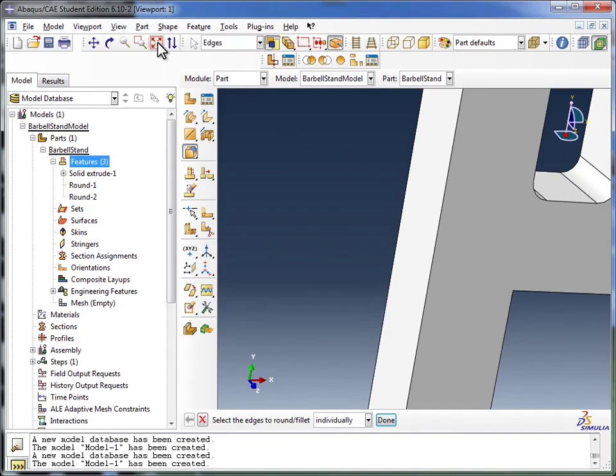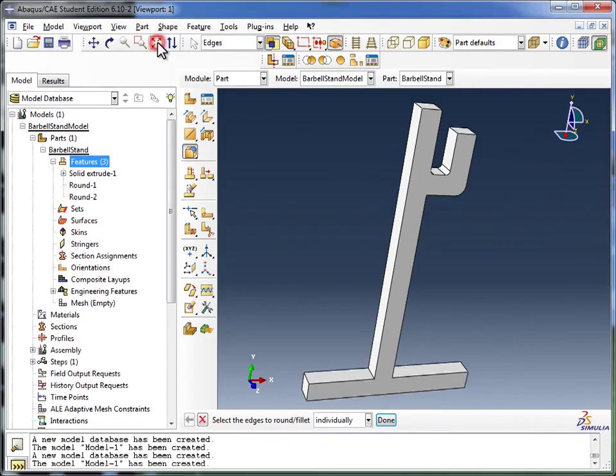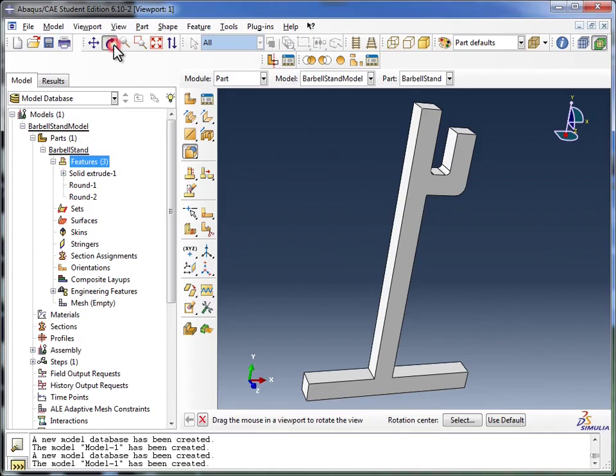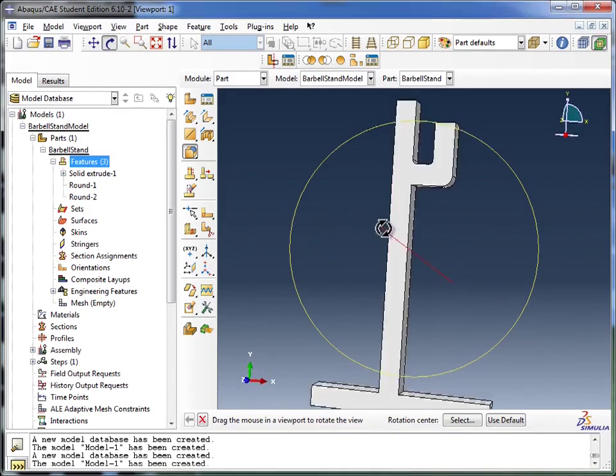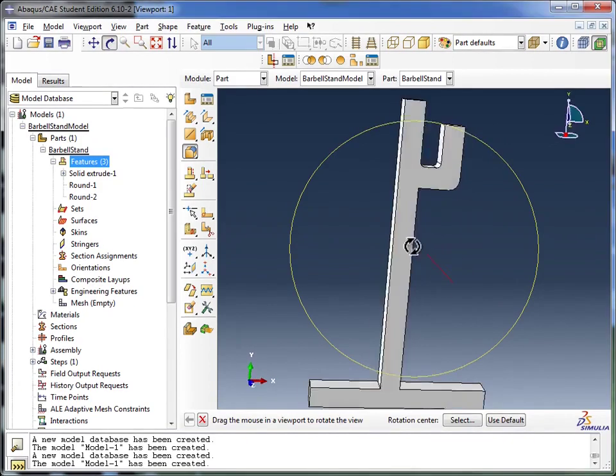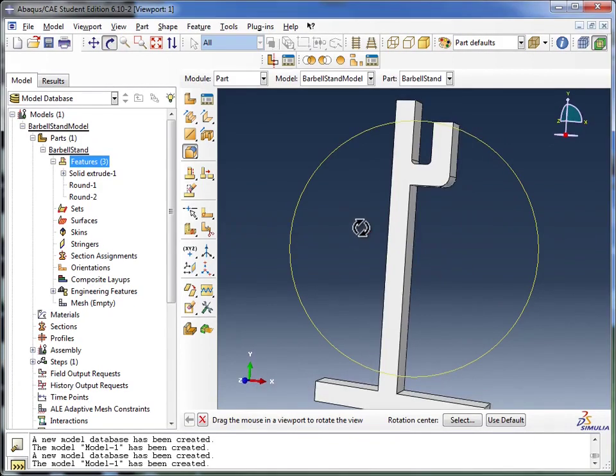I'm going to hit the Auto Fit View button. And now you can see it a little better. And I'm going to use the Rotate tool to rotate around, make sure everything's looking alright.